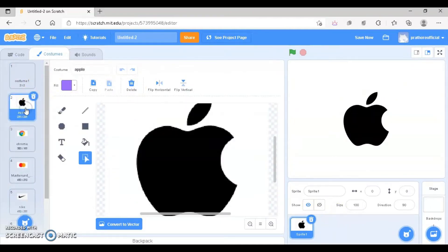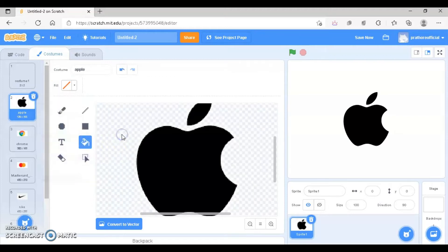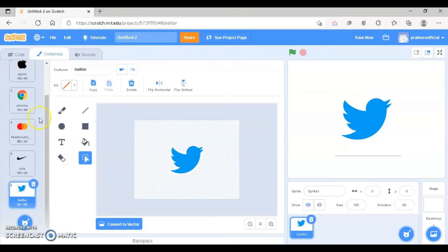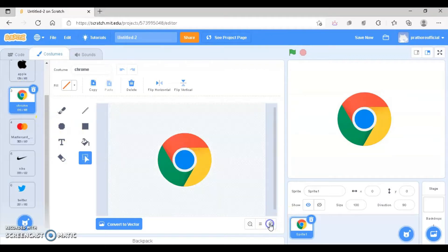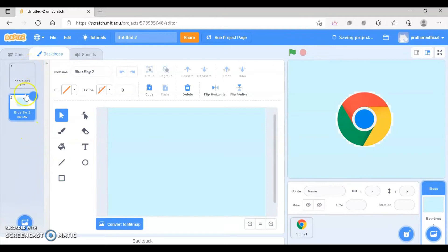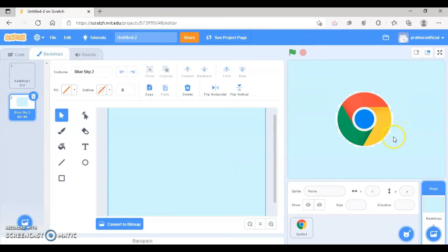Now I need to remove the white background one by one. For this you will go to the fill tab and take no fill. Click here and this is how you can delete the background from each of the logos. In case you want a clear cut image without the background — for example this one is having a little bit of white background. So if I change the backdrop you can see it. That's why I have taken the white backdrop. Now if you want to remove it completely, I have uploaded another tutorial on my basic in computers playlist on how to remove the white background totally using Scratch and using Paint 3D.